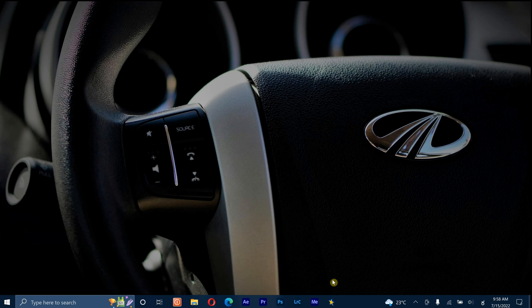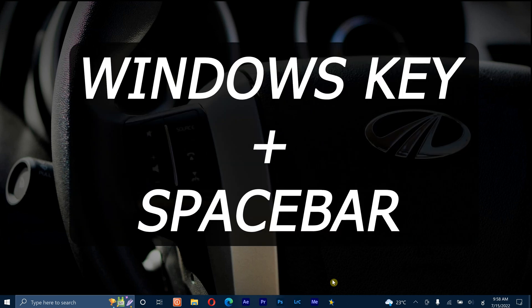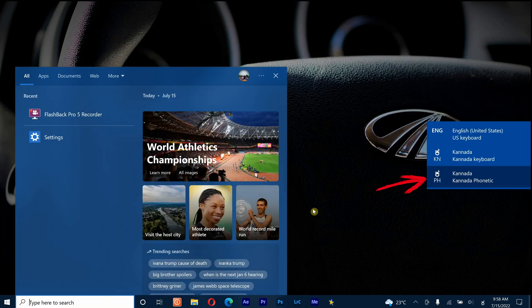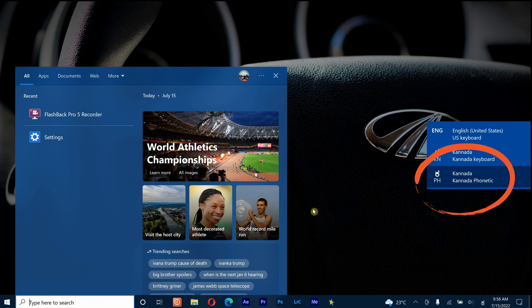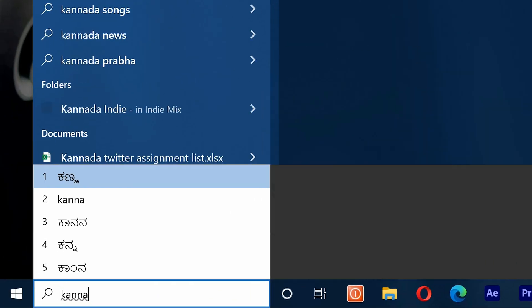Press on Windows button plus space button. This will show many options here. On these options, select Kannada phonetic and start typing. This will help you to type in Kannada.